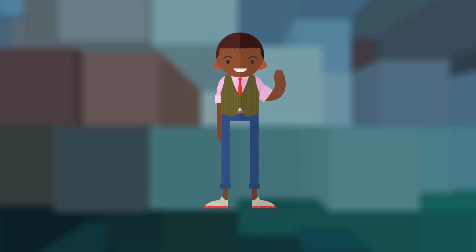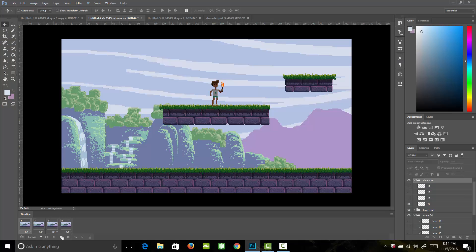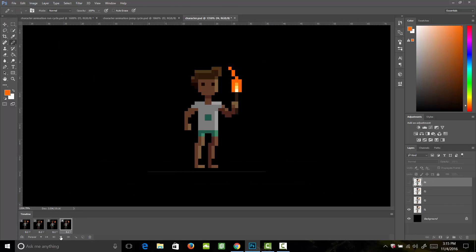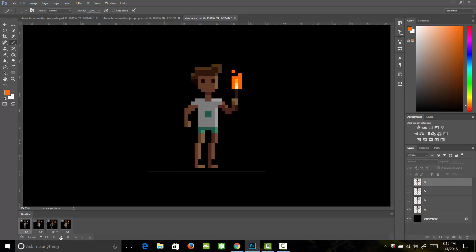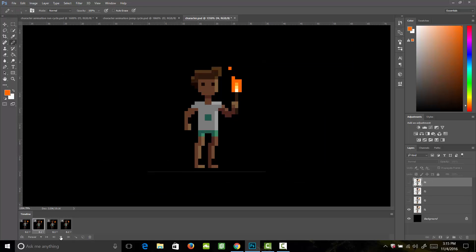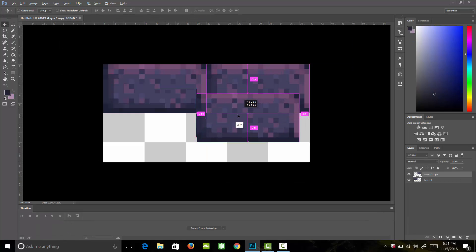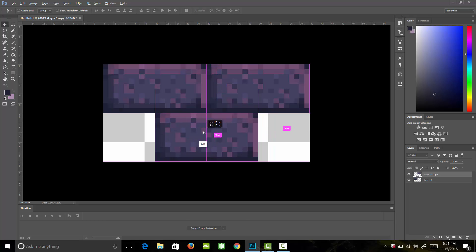Hi. Do you want to learn how to create amazing pixel art? Would you like to become a pixel art animation wizard? Then this is your course on professional pixel art and animation for games.